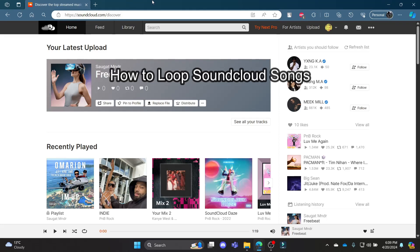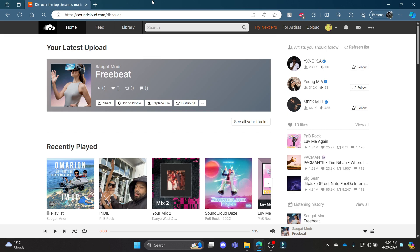Do you want to know how you can loop songs on SoundCloud? If yes, then this video is for you.